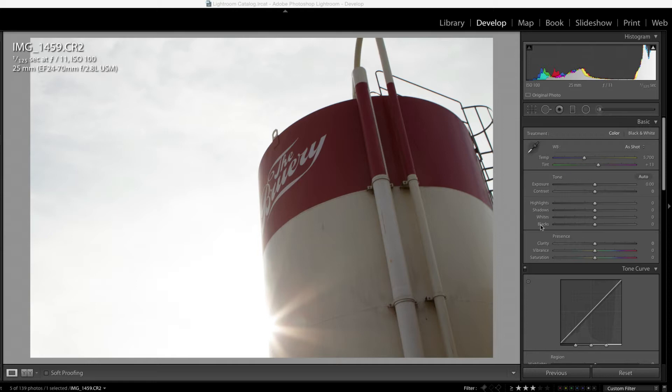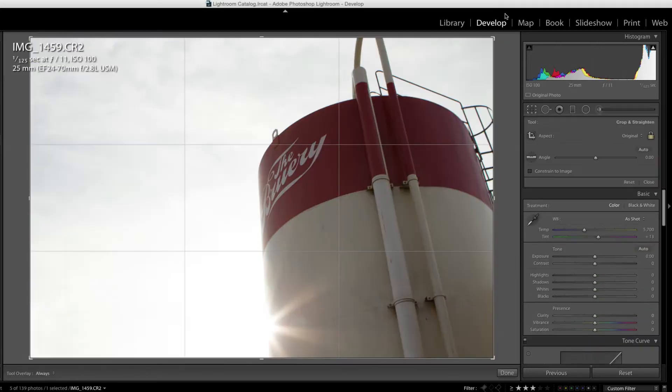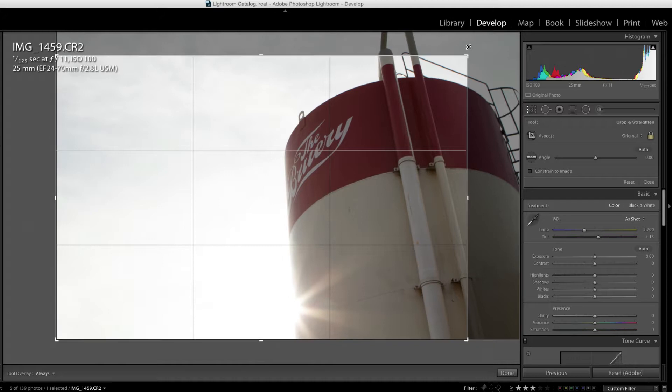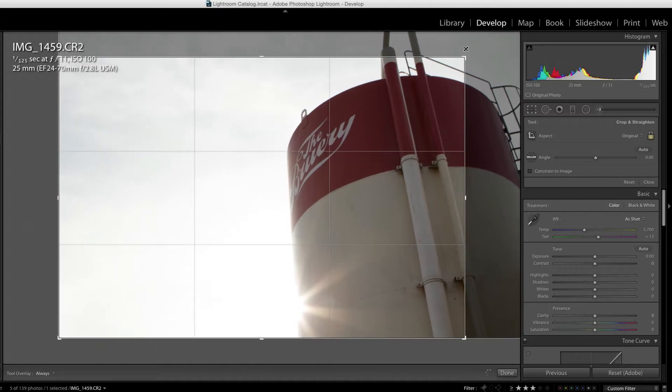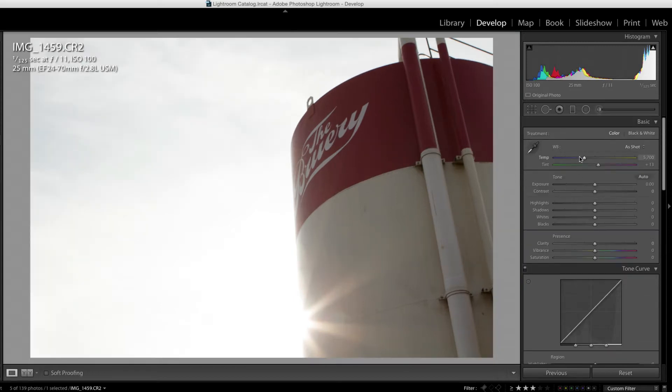First I'm going to crop it just a little bit. I'm just going to take this crop tool, crop it in just a little bit to get that brewery logo on the lines of the thirds. So I'm just going to crop in like that.